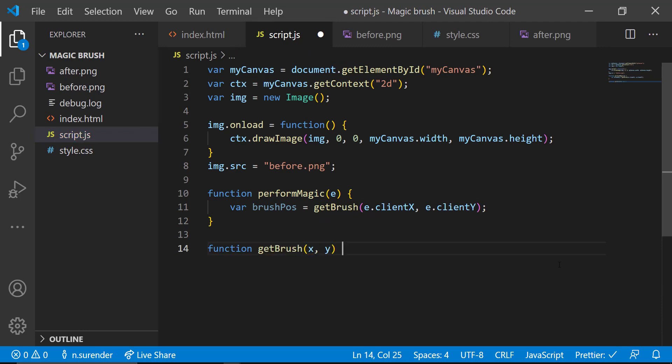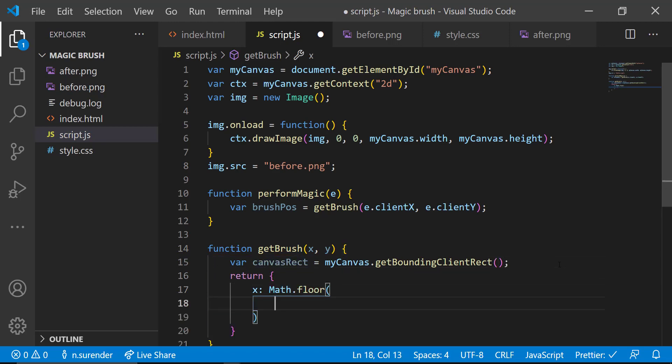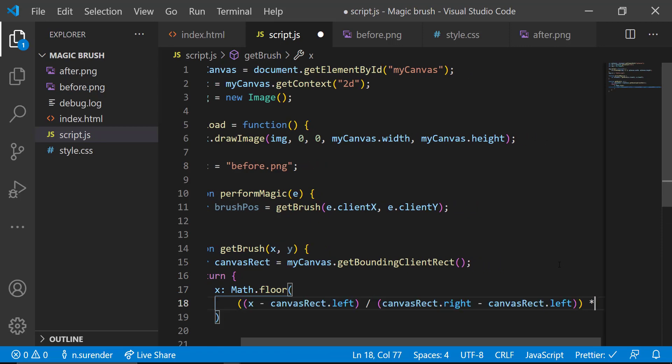Inside getBrush function, I am getting the canvas boundary using getBoundingClientRect and then using a simple math to get the exact brush positions.